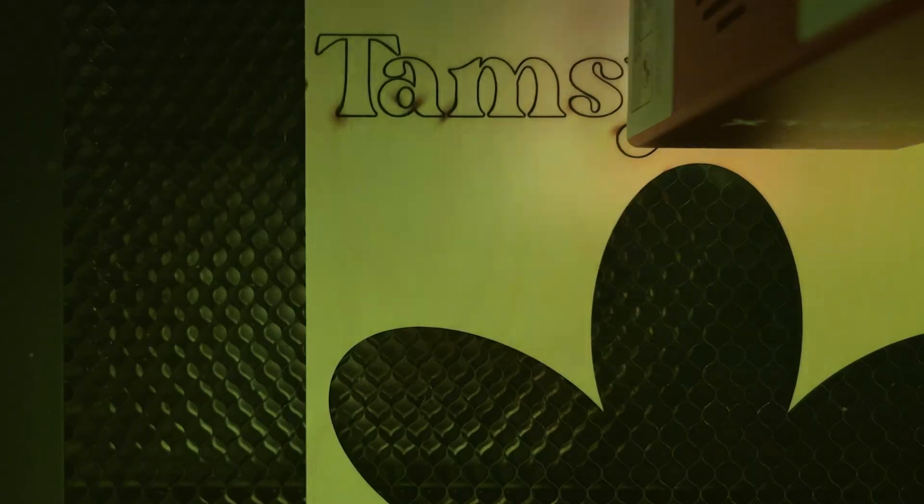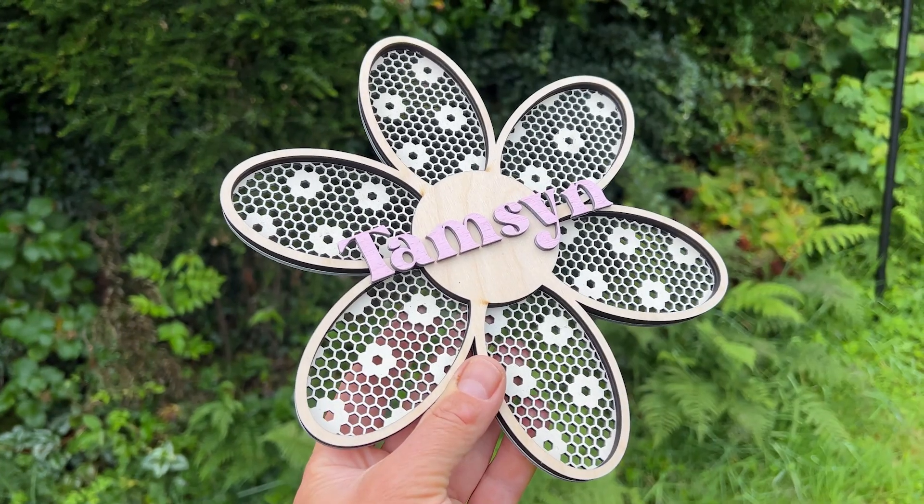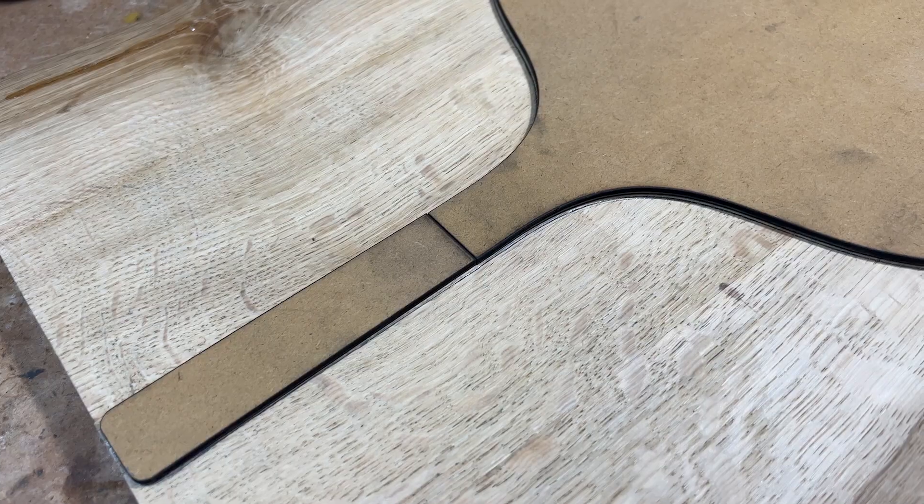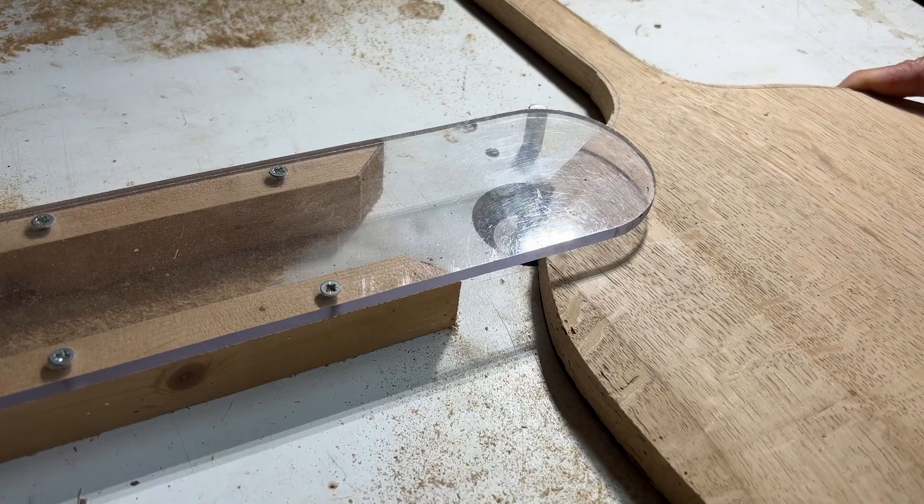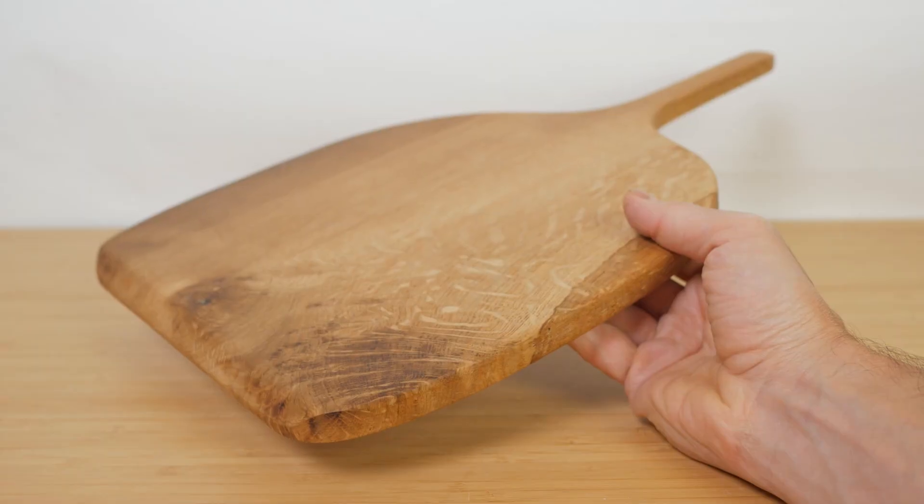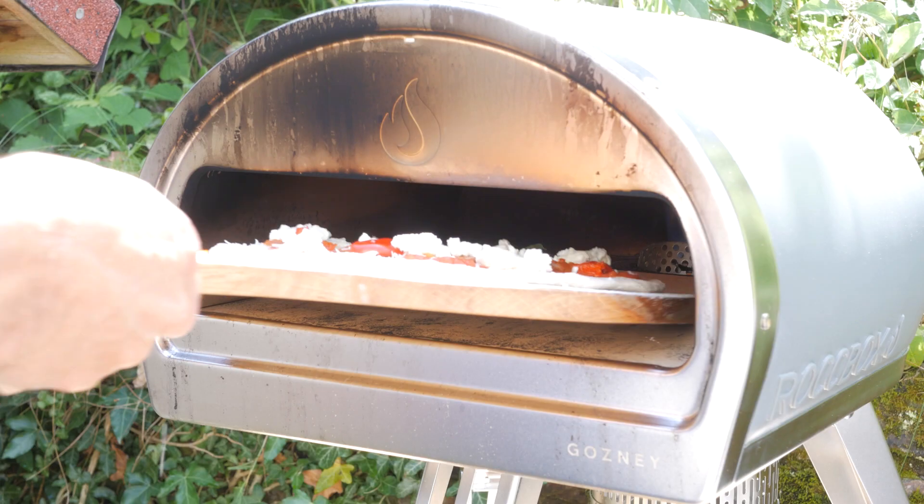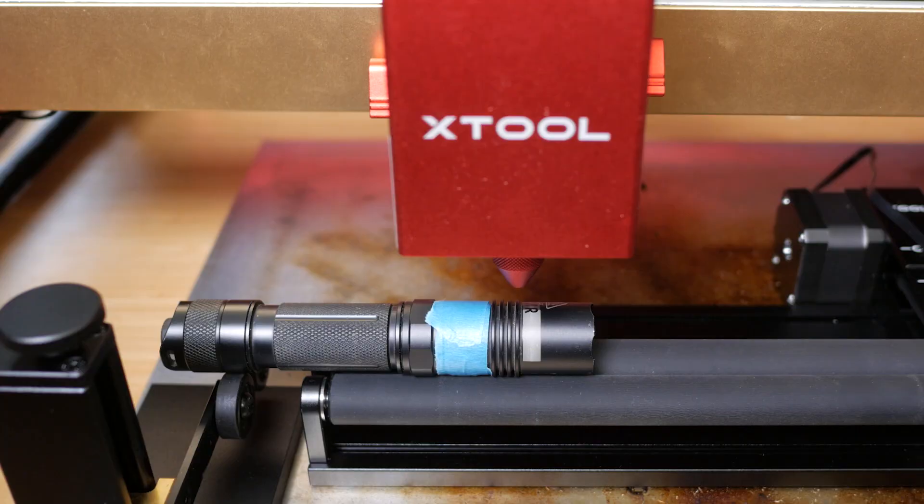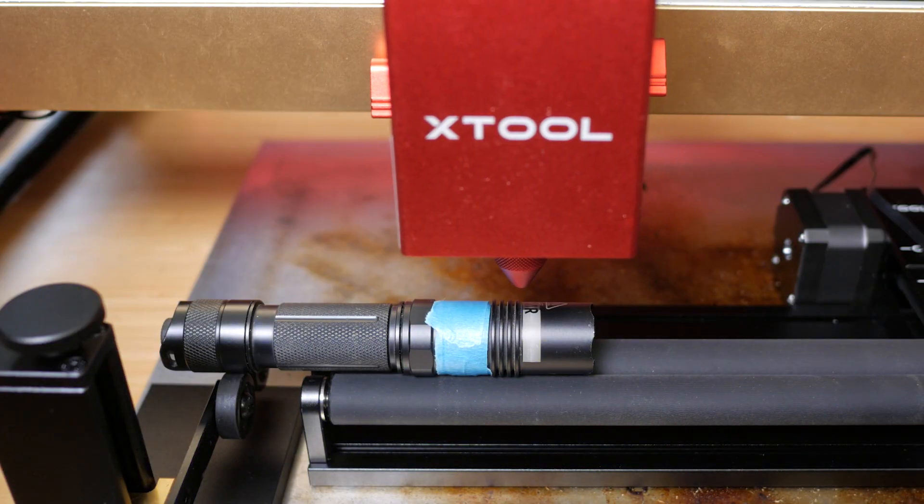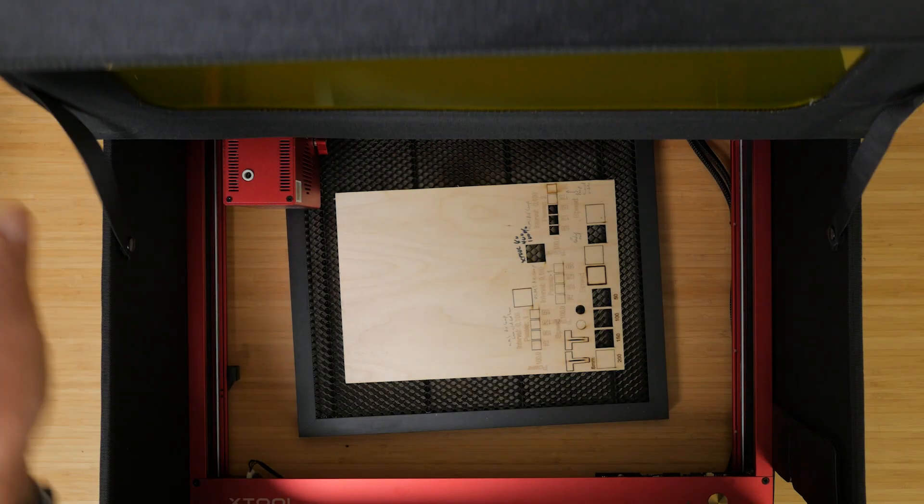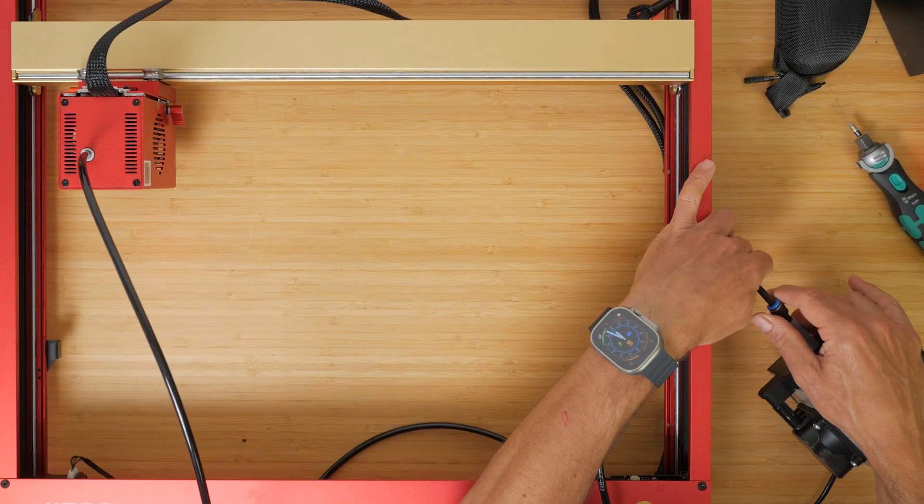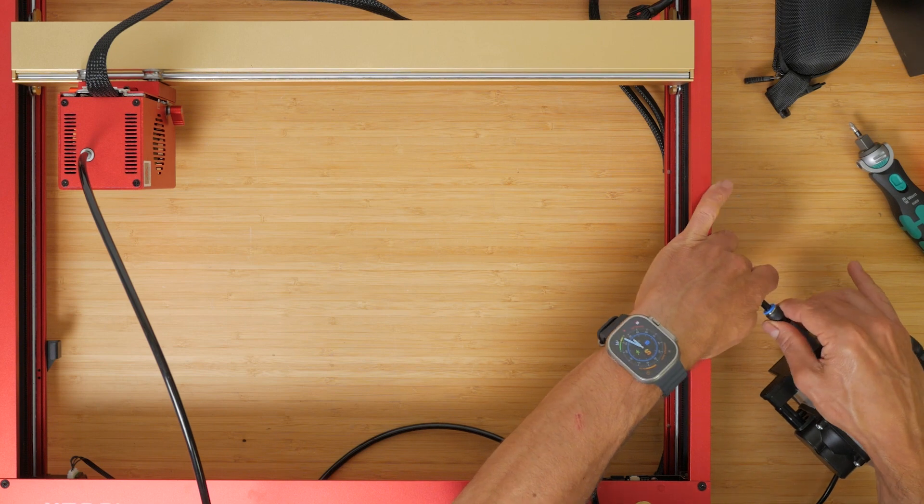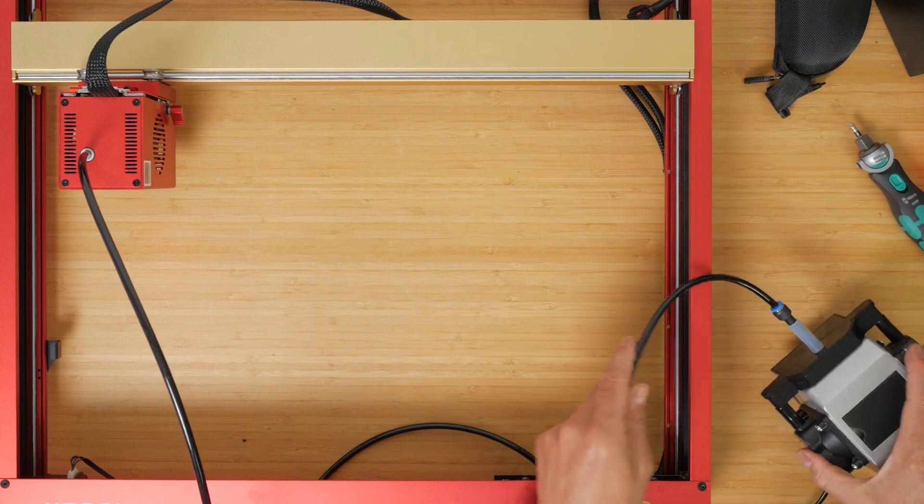I'll show exactly what it's capable of with some real life, hopefully interesting projects. And I'll run through all its features, capabilities and available accessories, including the rotary tool, enclosure and air pump, to help you decide if this is the right laser for you.